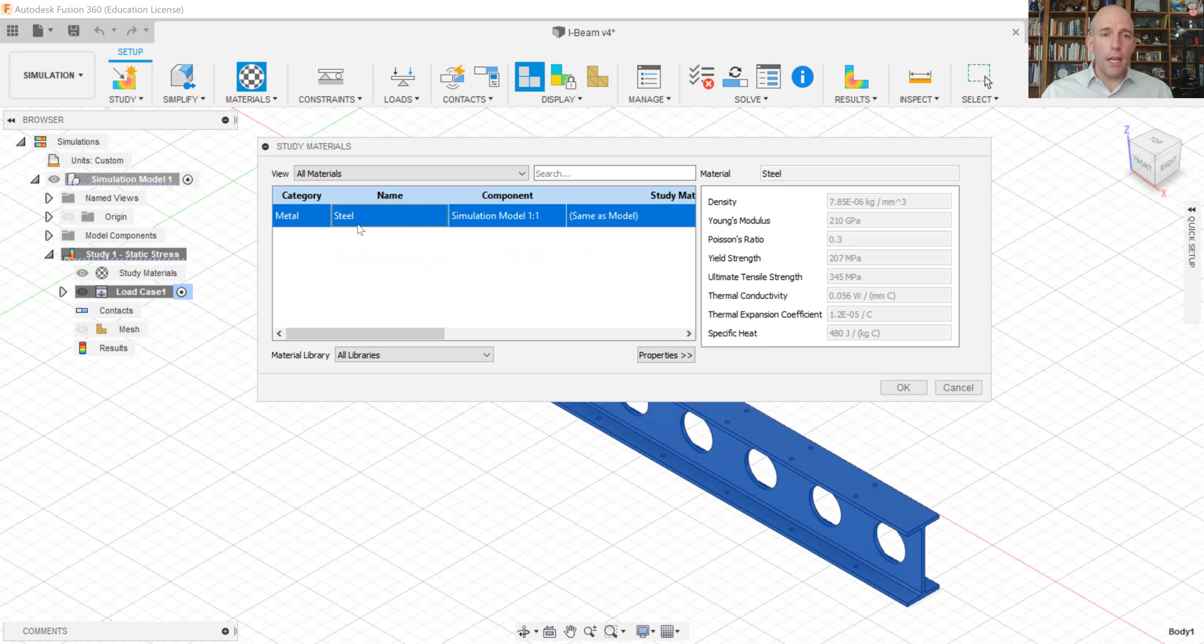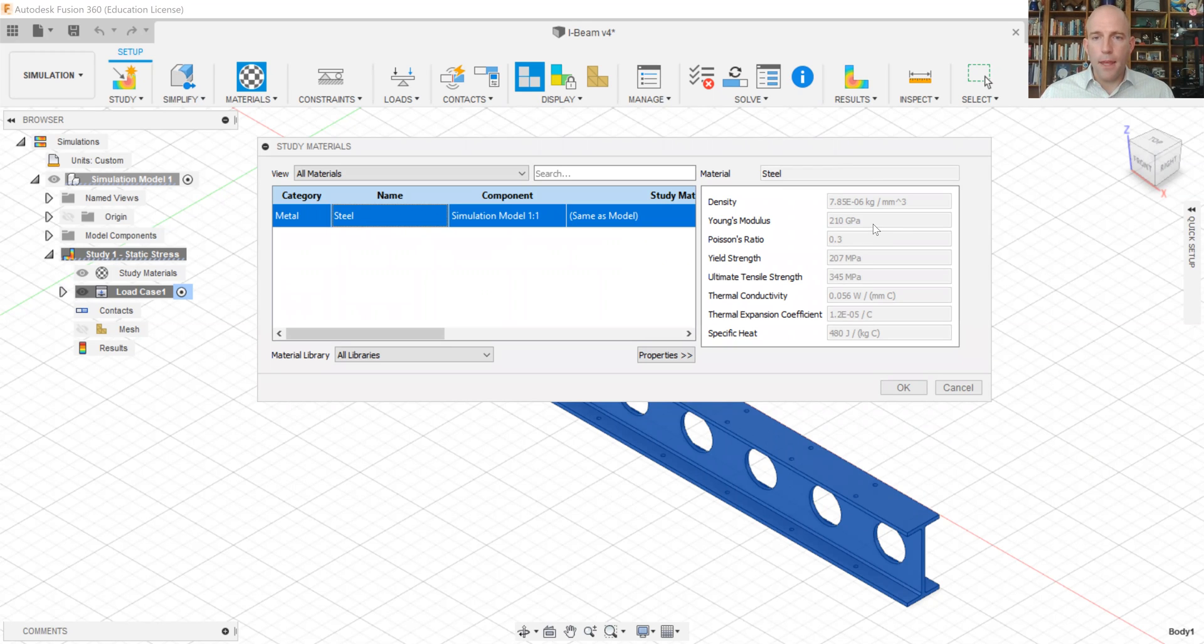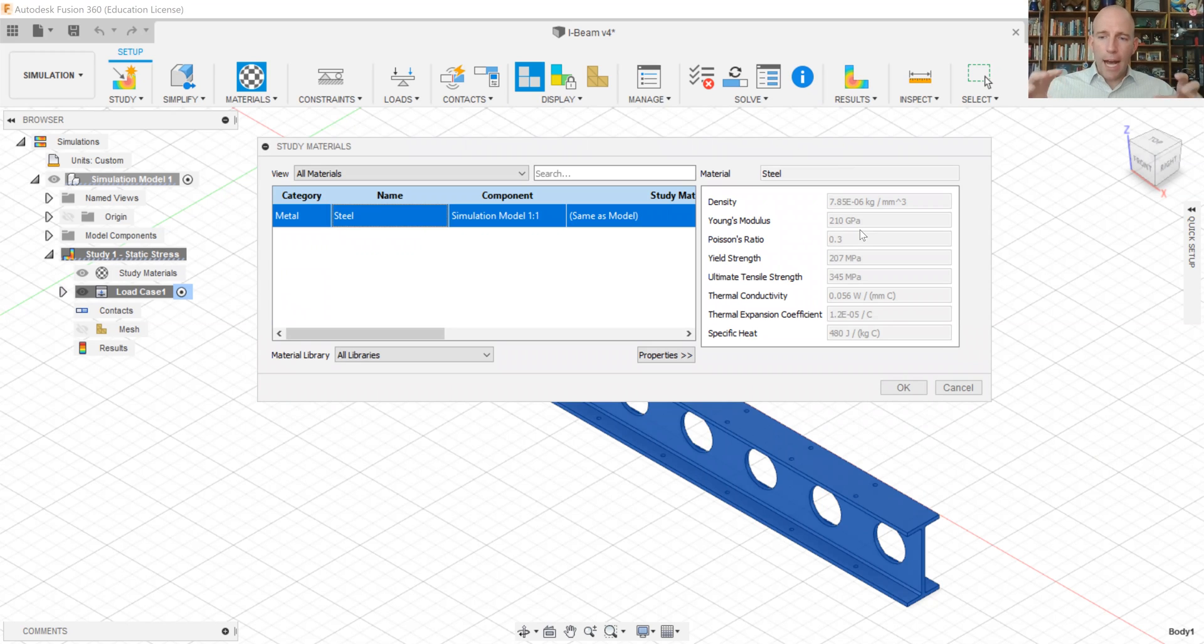But in order to do finite element analysis, we need to know what the material is. And the most important properties for FEA are actually the elastic modulus and the Poisson's ratio. It's important to have these to be reasonably close to the material you use in the real component because those define how the part deforms when it's loaded.